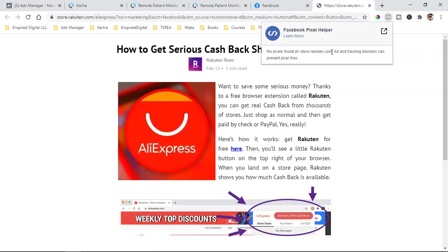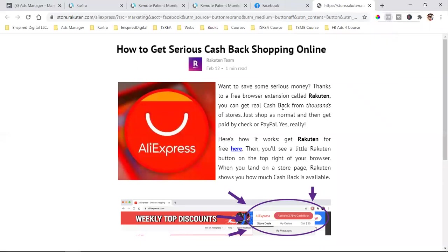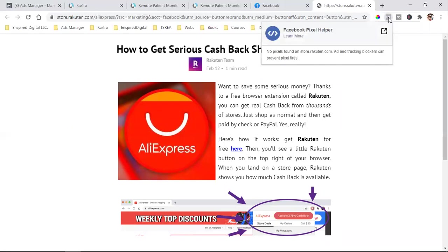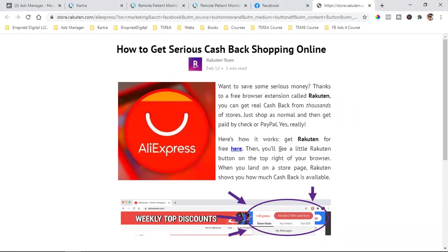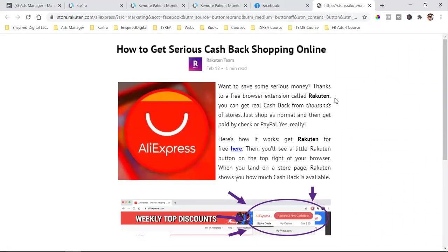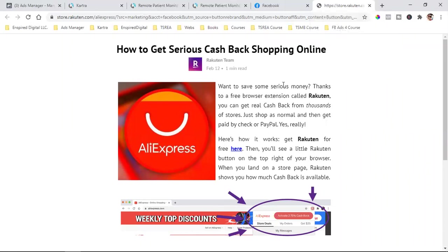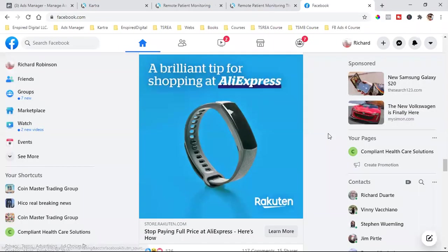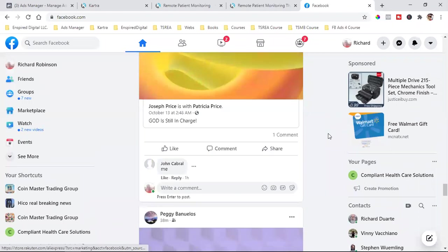They're burning money because there's no retargeting — no retargeting because there's no Facebook pixel, and there's no custom audience. You cannot create a custom audience unless you have your Facebook pixel on the page. This is exactly what not to do. You have to have your Facebook pixel, and you have to create a custom audience around those who visit this page but do not proceed, because those are people you want to show your next ad to. This is a rookie mistake — these guys are just burning money.